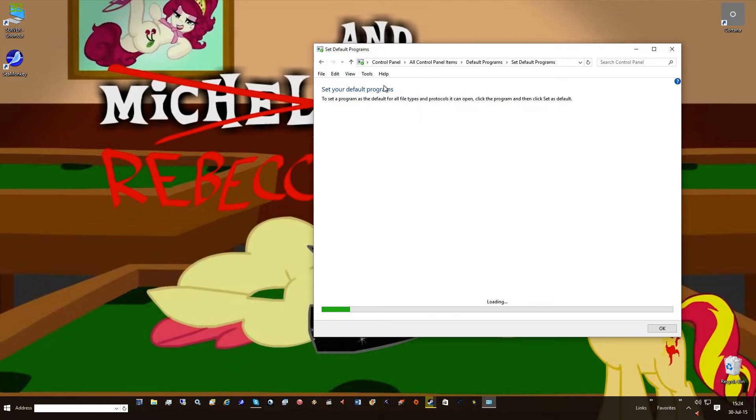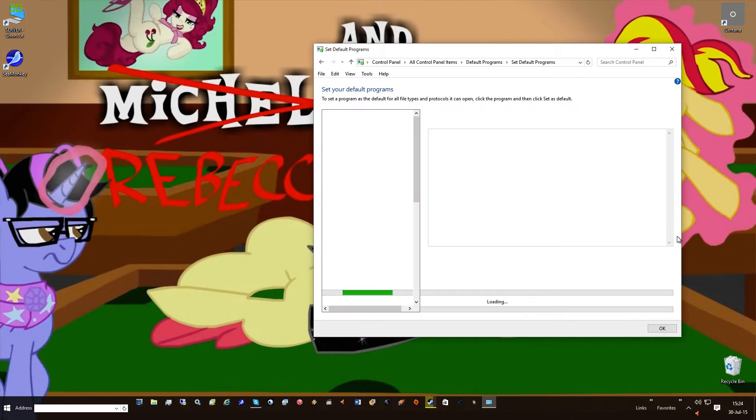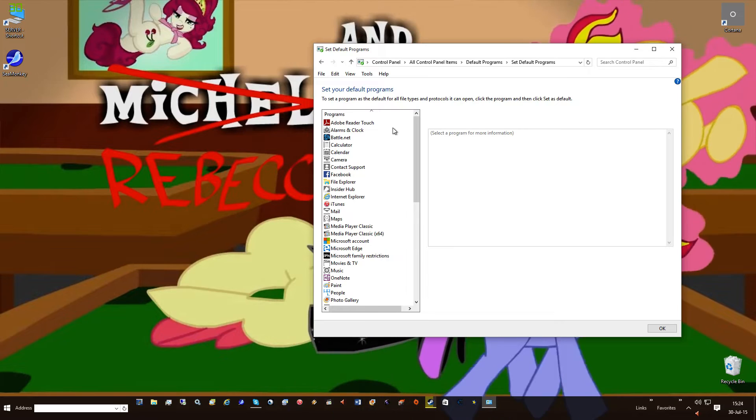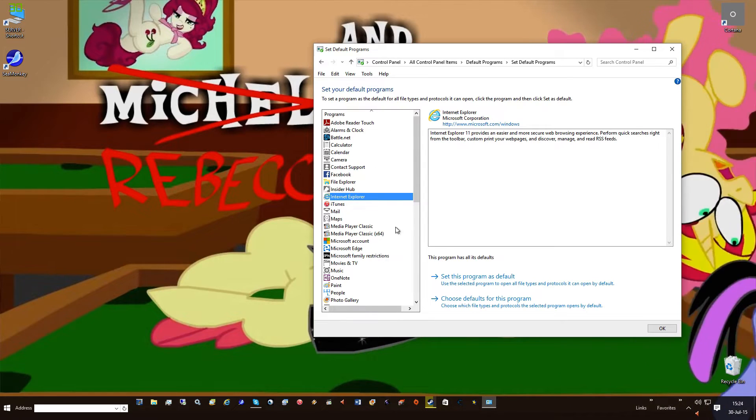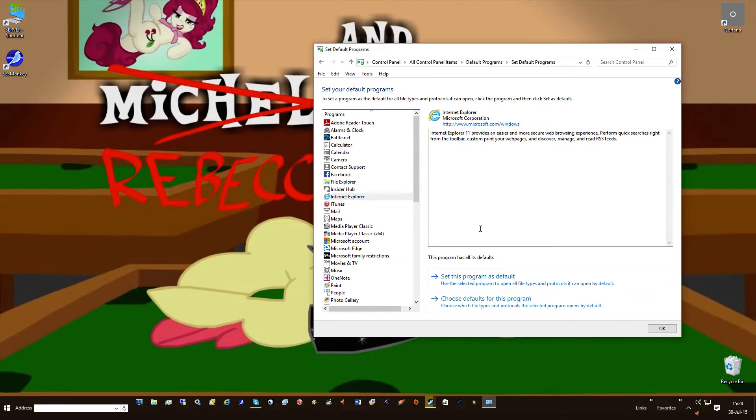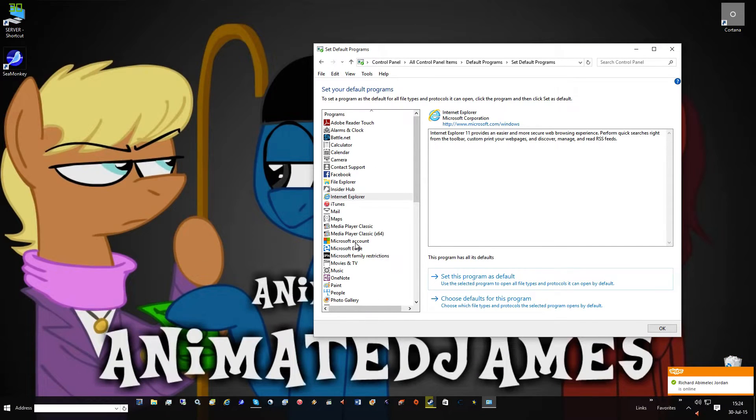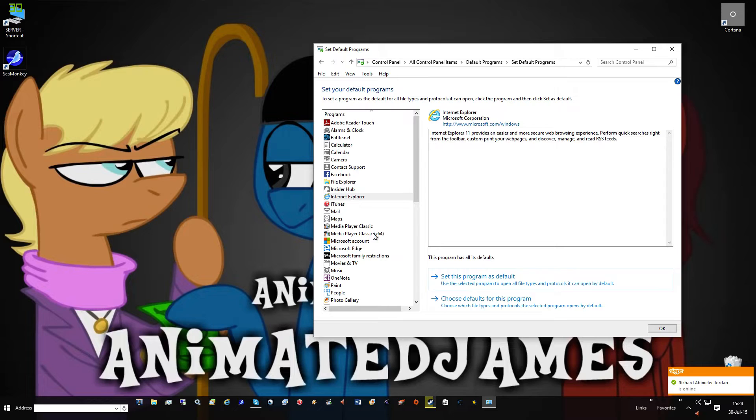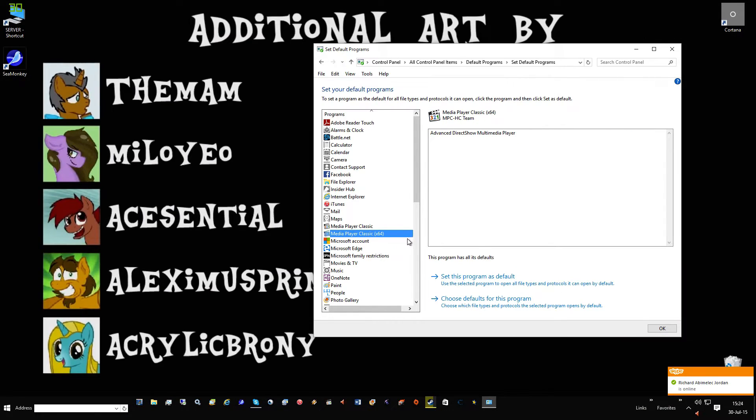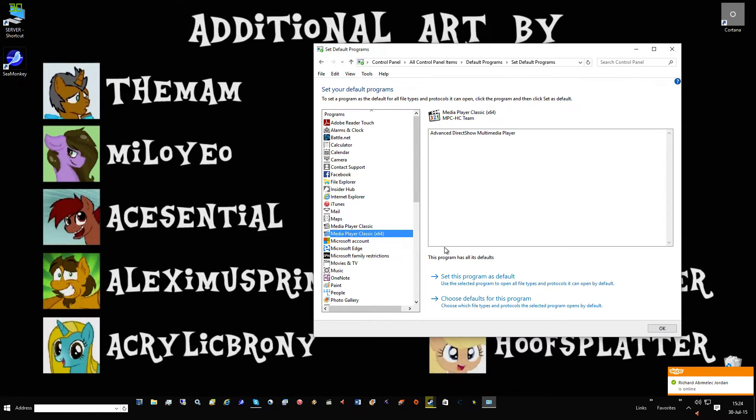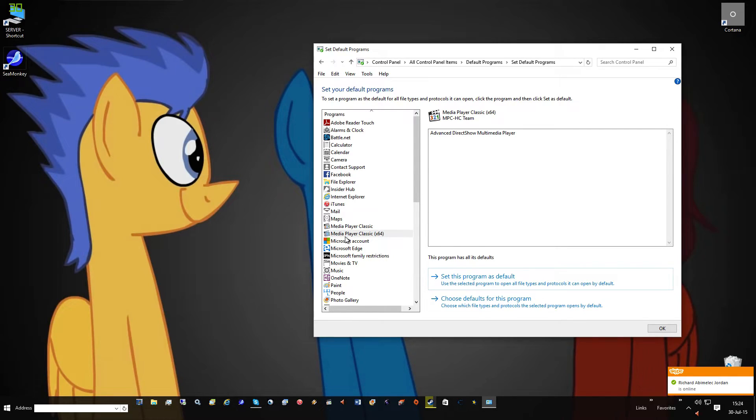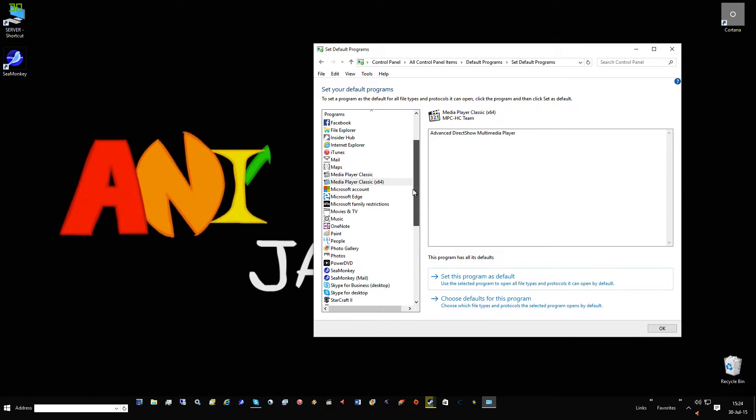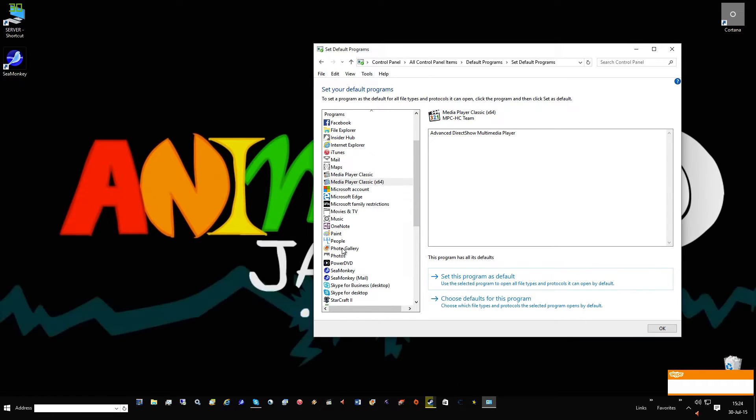Go in to set your default programs. This part is very important. Set Internet Explorer as default so you don't have to use Edge, and yeah I said that - Edge is crap. Windows Media Player, set this as default for music and movies, that way you don't have to use Windows Media Player which is also crap.